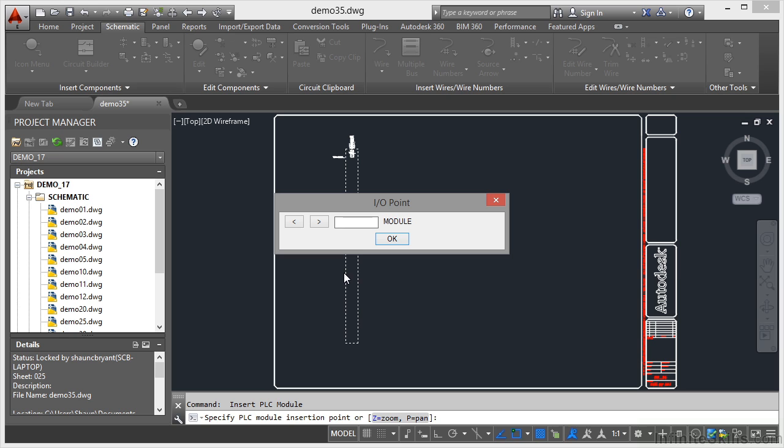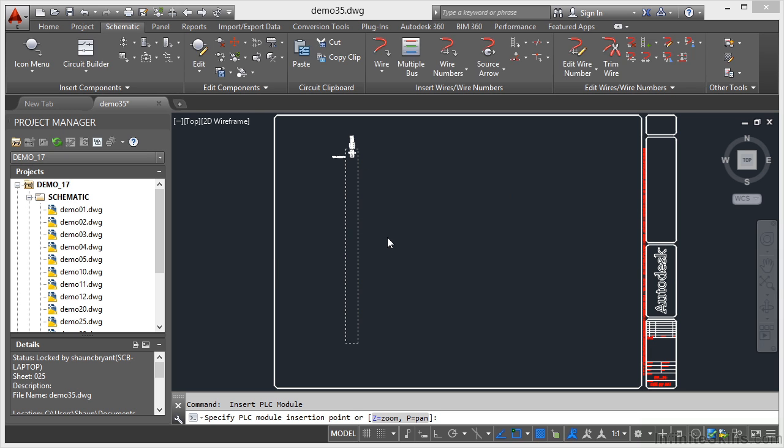It now asks for the number of the first module. So I'm going to put a number in there. 1,000. Click on OK.